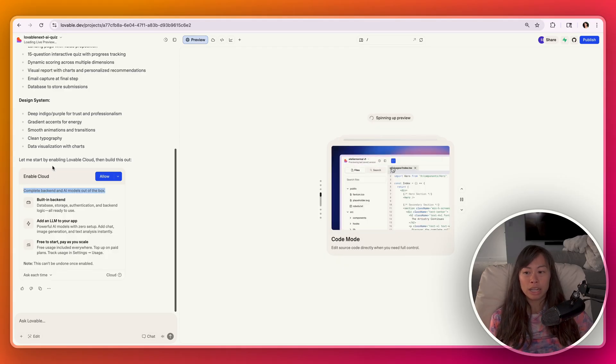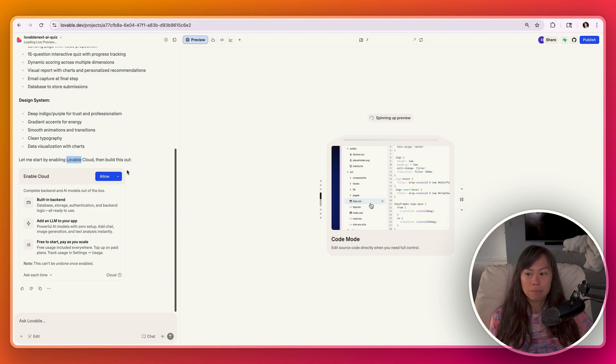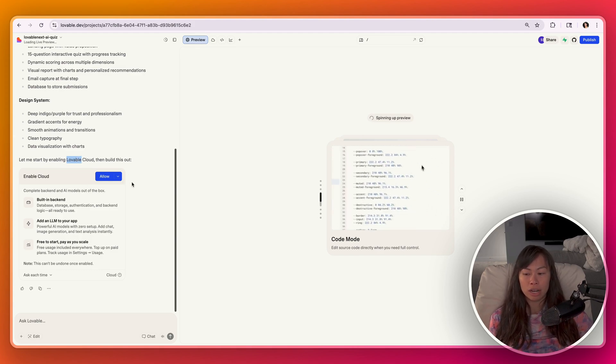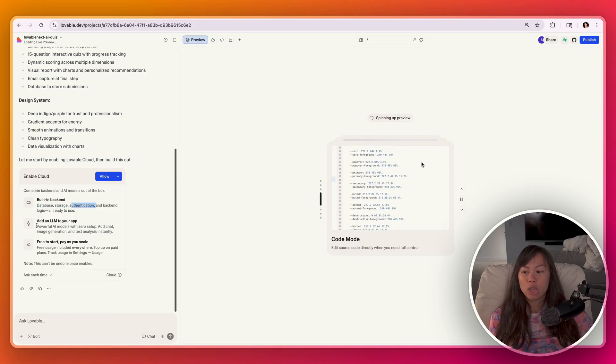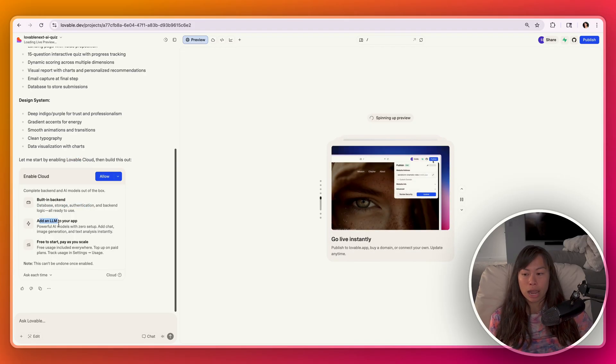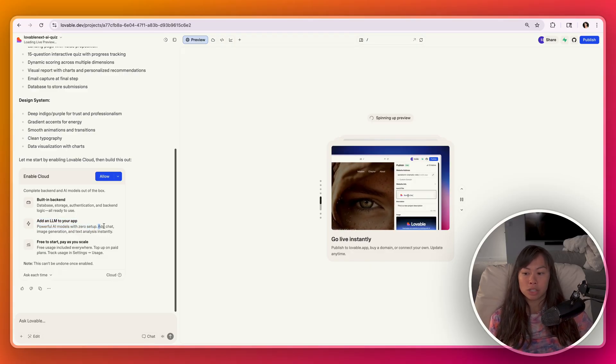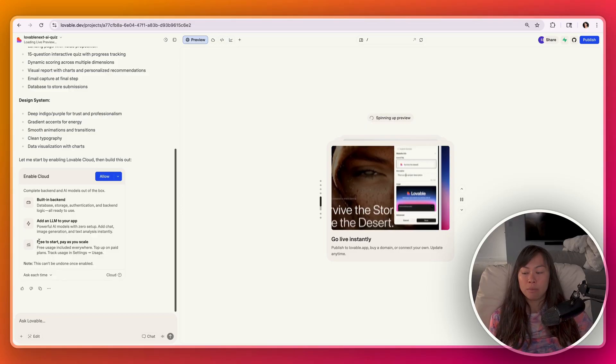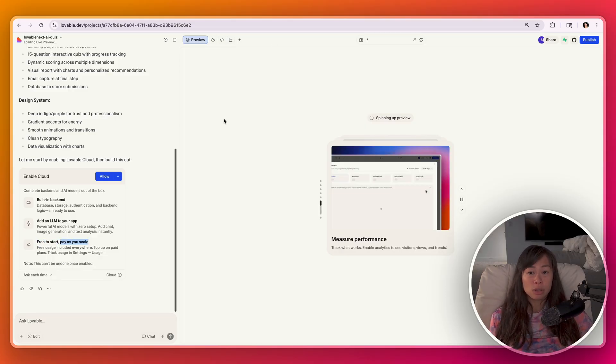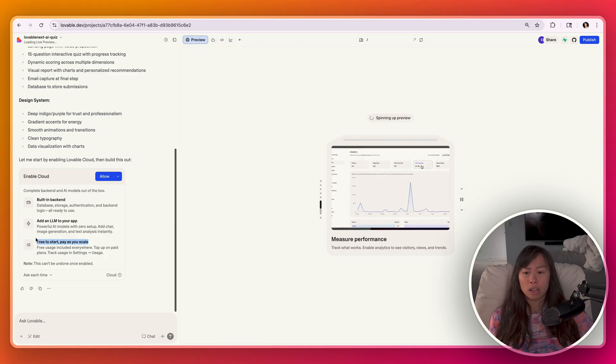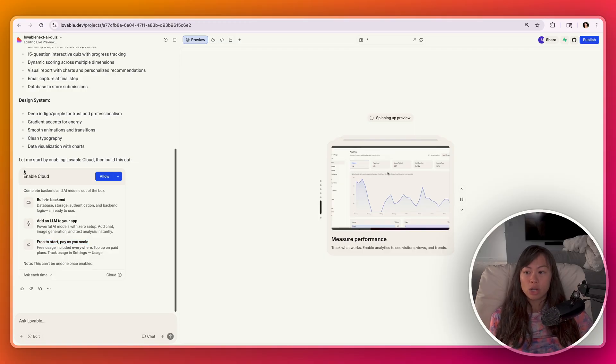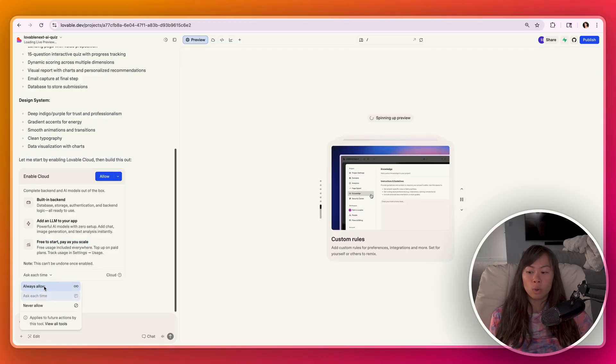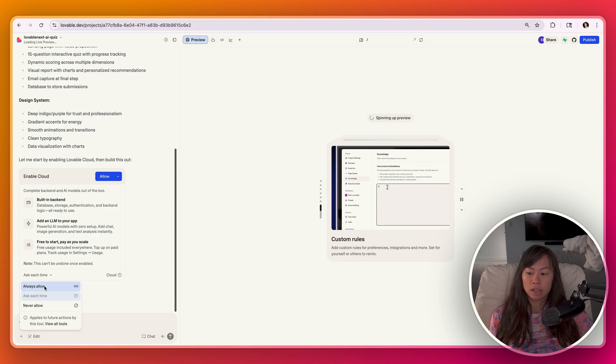And now it's asking you for permission to complete the backend and AI models out of the box. This is a really neat brand new feature in Lovable. That basically means the AI is going to take care of everything related to the backend. So your database, storage, authentication, you can even add LLM calls to your app, like calling ChatGPT to do additional research or analysis or generate an answer. And most importantly, it's free to start and you just pay as you scale.